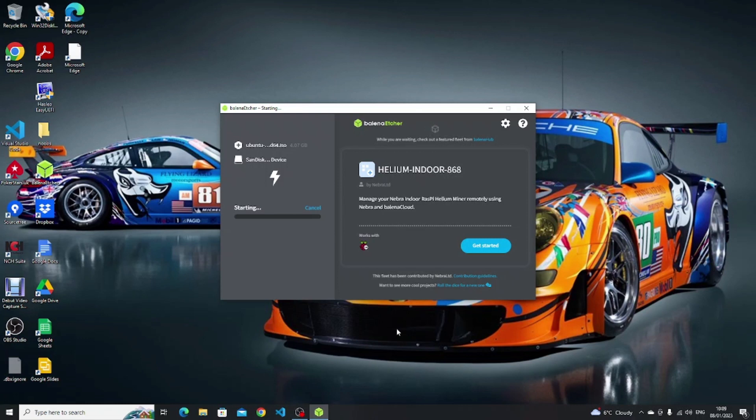At some point Etcher will complete its process and you'll see the screen that says flash complete. At this point you can close Etcher and you can reboot your computer.